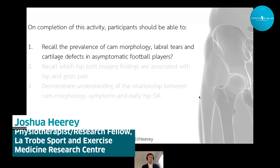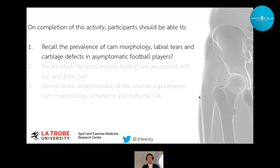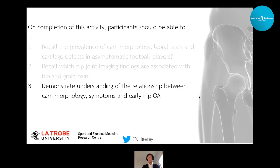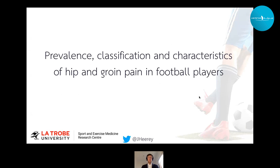Some learning outcomes for today's lecture. On completion of my lecture, you should be able to recall the prevalence of CAM morphology, labral tears, and cartilage defects in asymptomatic football players, recall which hip joint imaging findings are associated with hip and groin pain, and demonstrate an understanding of the relationship between CAM morphology, symptoms, and early hip OA.